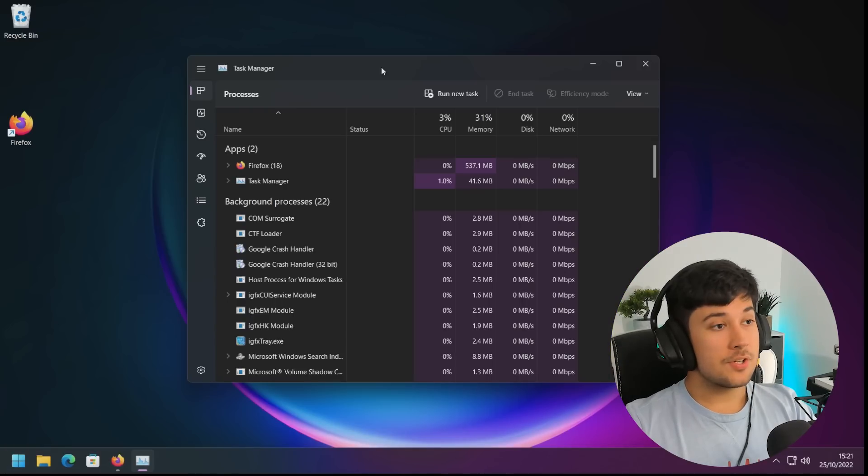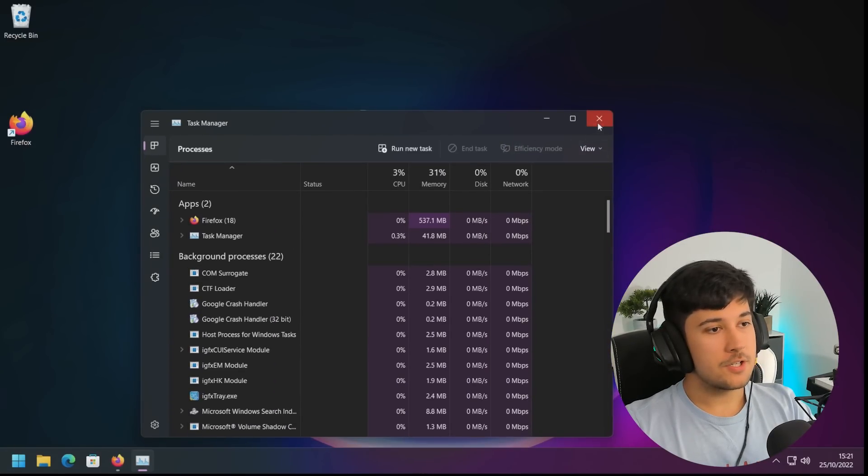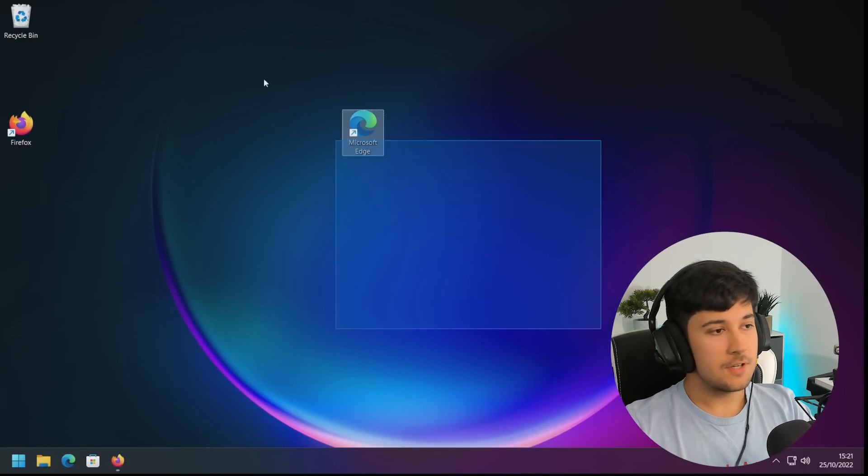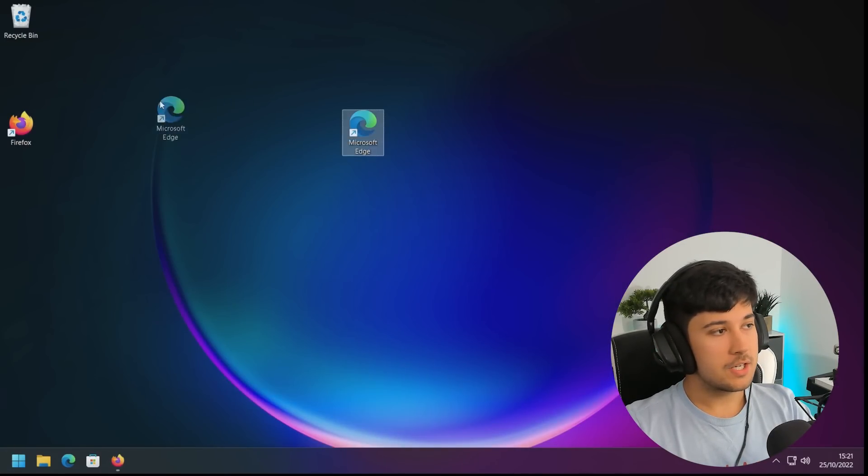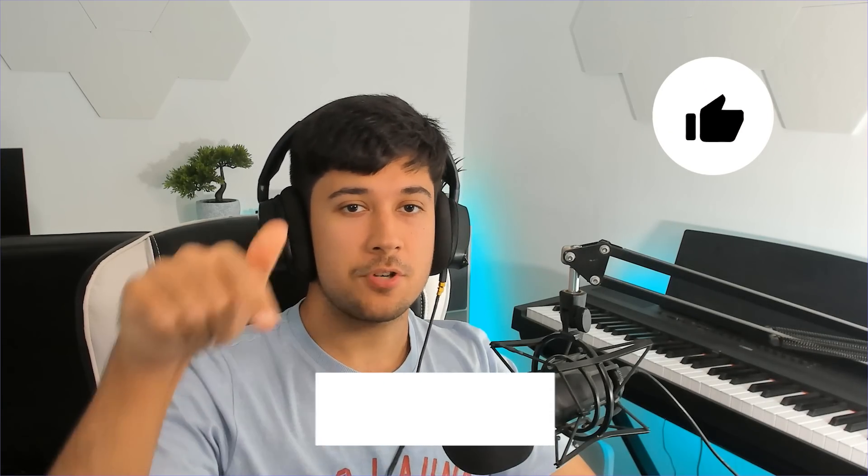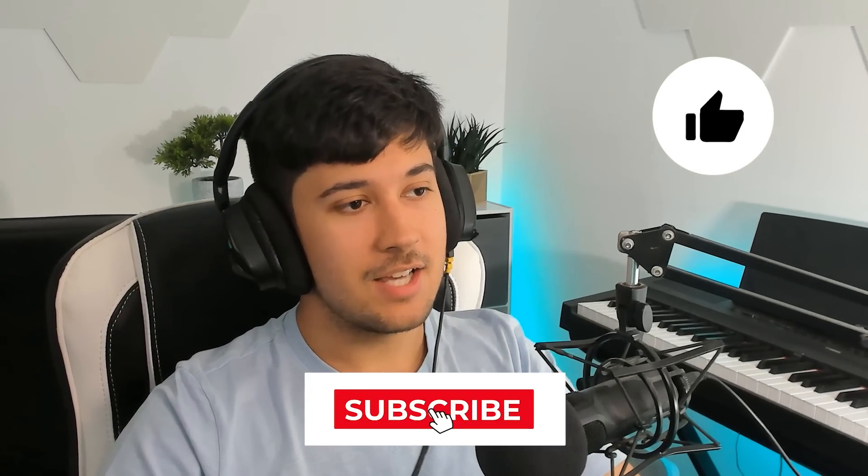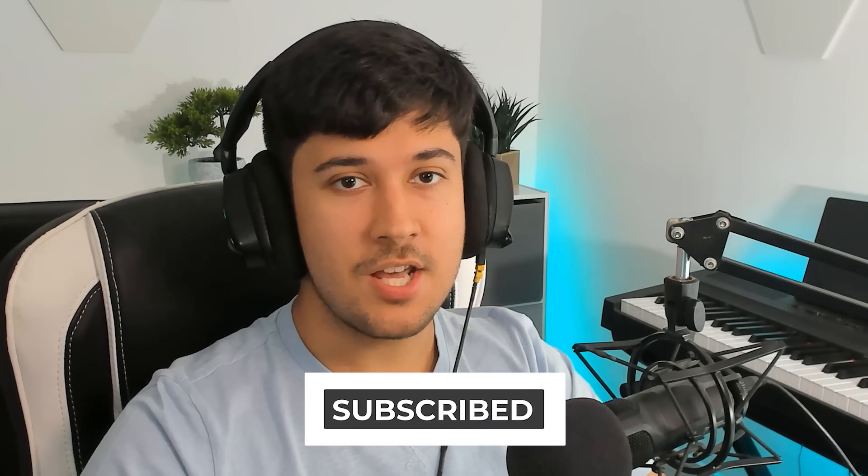So it feels a lot snappier now. Windows is definitely a lot quicker and a lot more optimized. So hopefully you guys found this video helpful. I know a lot of you guys like my Windows optimization videos. So I hope this helped you guys out. Leave a like on this video if you enjoyed it. Subscribe to the channel if you're new. And I will see you later. Peace.